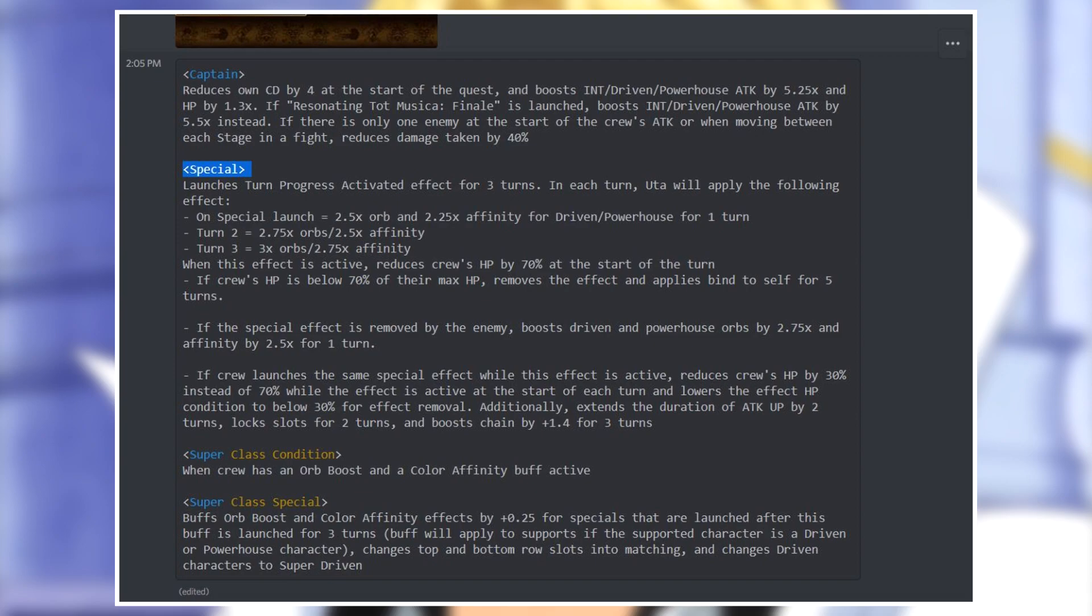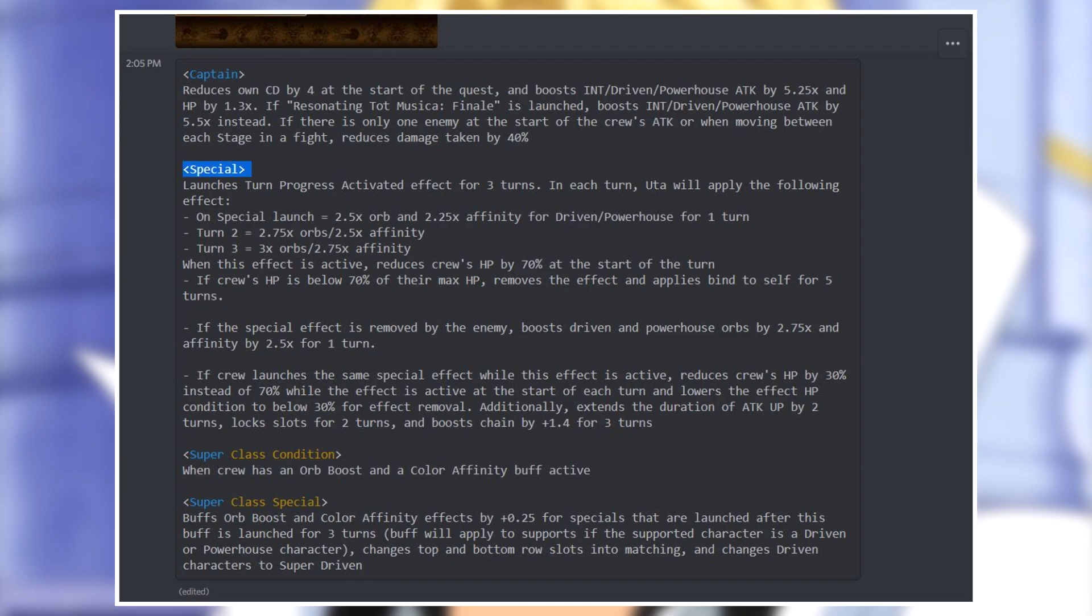If the special effect is removed by the enemy, boosts driven and powerhouse by 2.75 times orb boost and affinity boost by 2.5 times. For the final part of the essay, if crew launches the same special effect while this effect is active, reduces crew's HP by 30 instead of 70, lowers the effect of HP condition to below 30 percent for effect removal, additionally extends the duration of attack up by two turns, locks slots for two turns, and boosts chain by 1.4 for three turns.